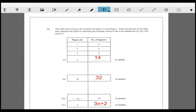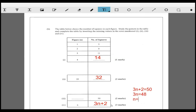They're going to ask us to decide when the number of squares is 50. So we ask ourselves: 3n + 2 = 50. What is n? We can see that 3n = 48, and n must equal 16. So n here is 16.